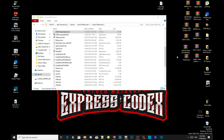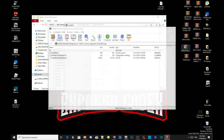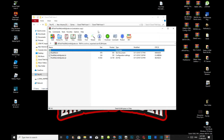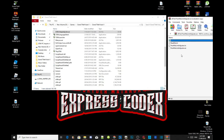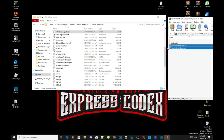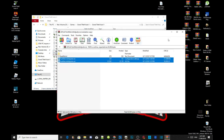Next, open up your pack file limits adjuster. Inside that folder we are going to install the pack file limits adjuster INI and ASI files. Drag them both inside your Grand Theft Auto V main folder, then exit out of that folder.